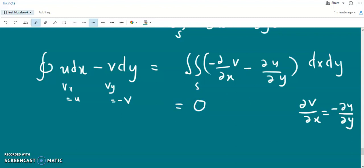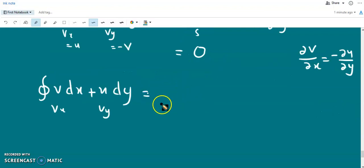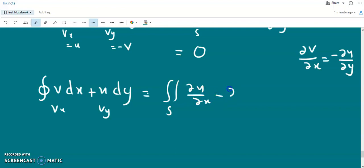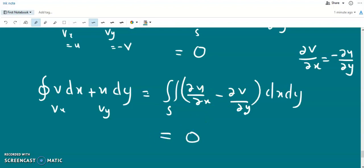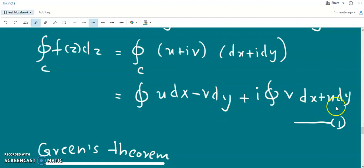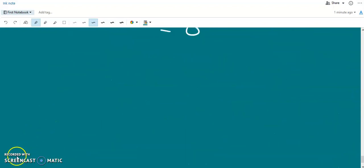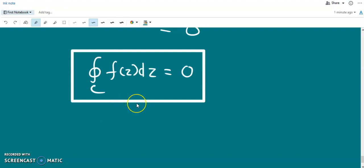Similarly, the imaginary part of equation number 1 is found using Green's theorem: it equals the surface integral of (∂u/∂x − ∂v/∂y) dx dy. By the Cauchy-Riemann conditions those two terms are equal, so their difference is 0. Therefore both the real part and imaginary part are 0, which means the closed integral of f(z) dz over C equals 0. This proves Cauchy's integral theorem: if f(z) is single-valued and analytic at all points inside a simply connected domain, and C is a simple closed curve in it, then the closed line integral of f(z) dz over C is 0.